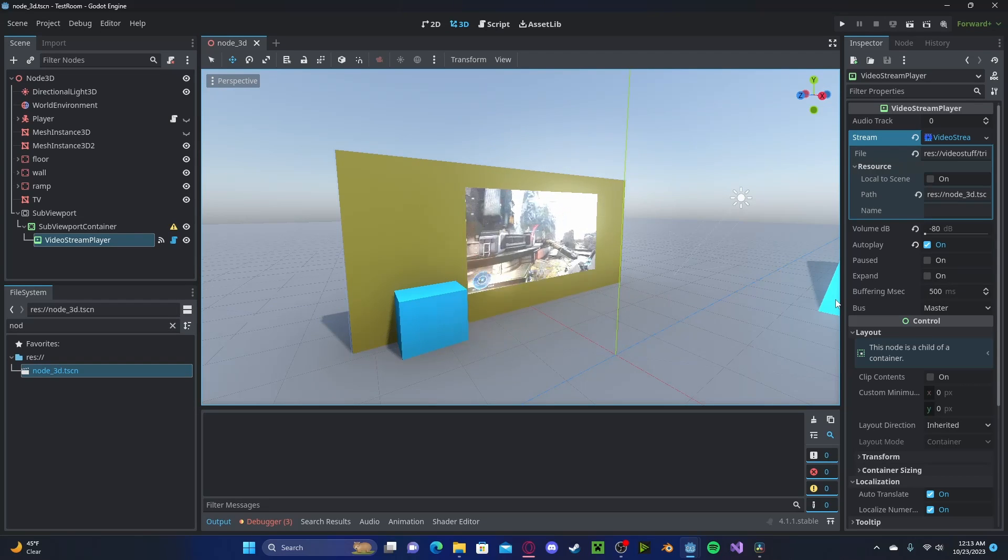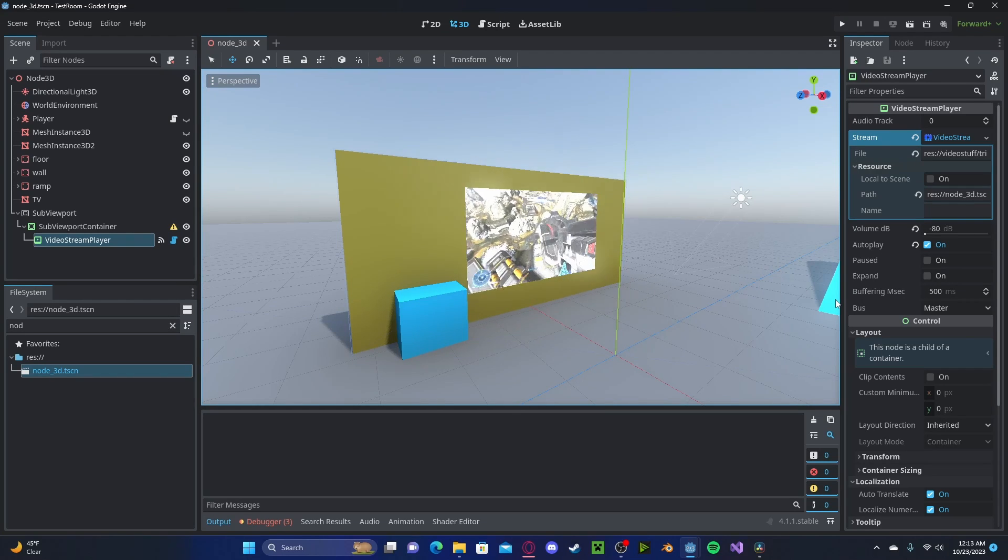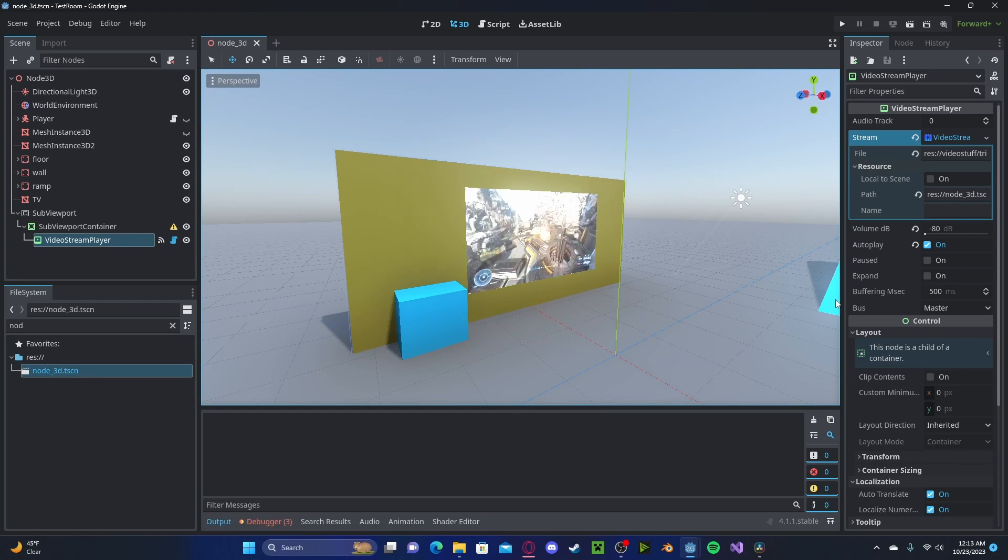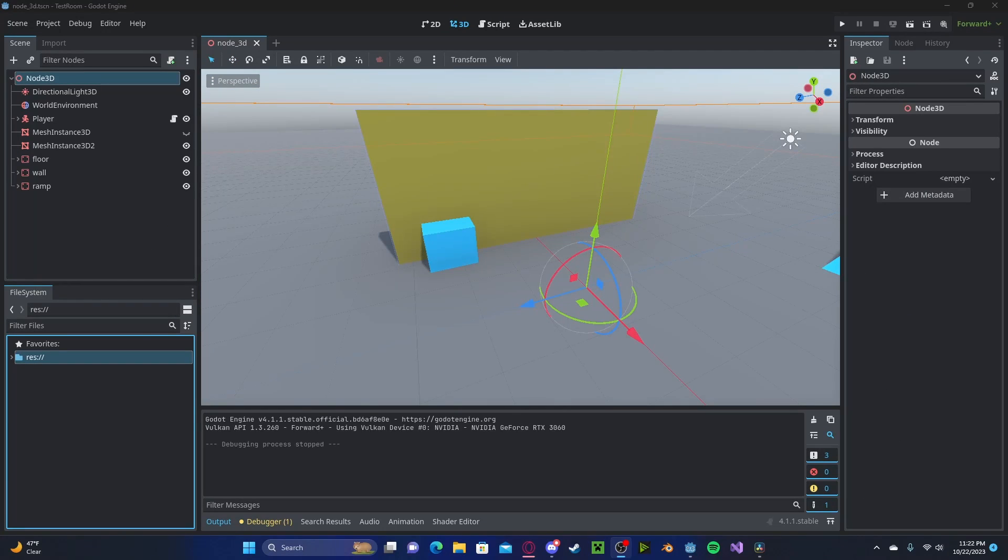Hello everyone, in this tutorial I'll be showing you how to make a 3D video player in Godot 4. I highly recommend checking out my video player tutorial as I go into more detail on how to actually use that node.